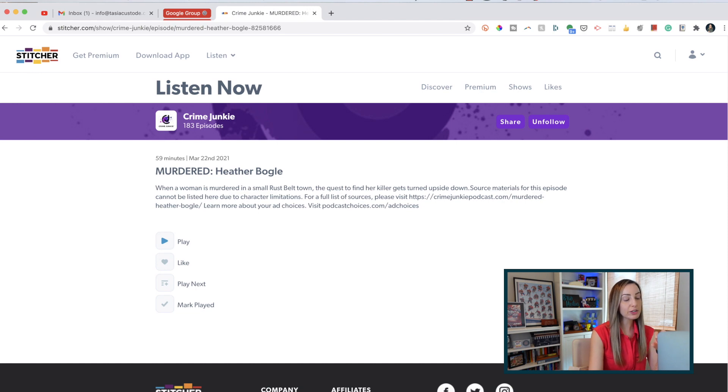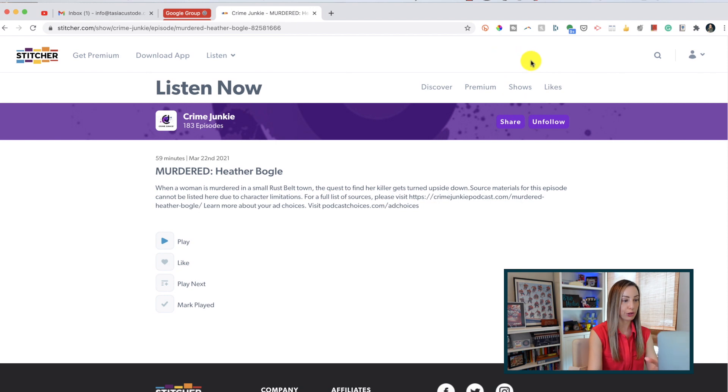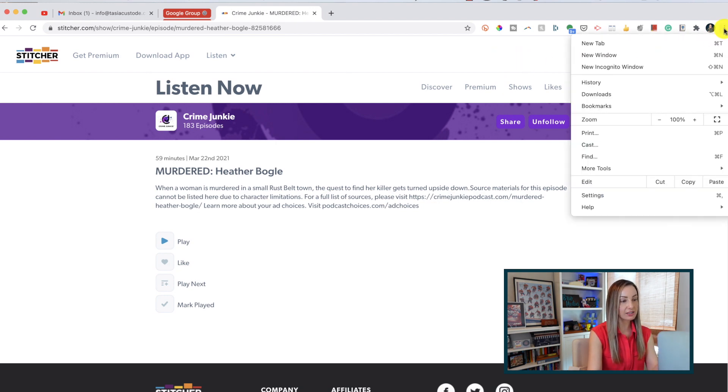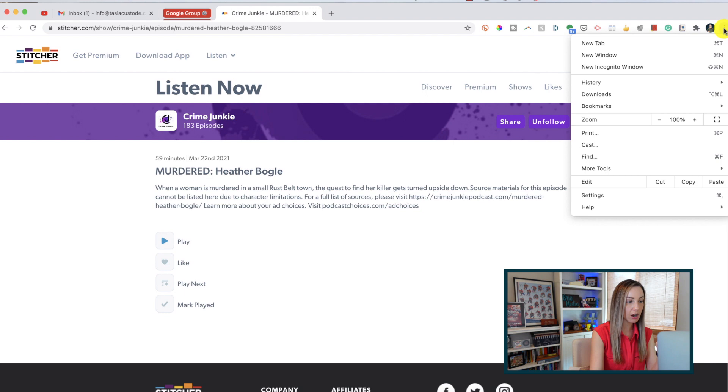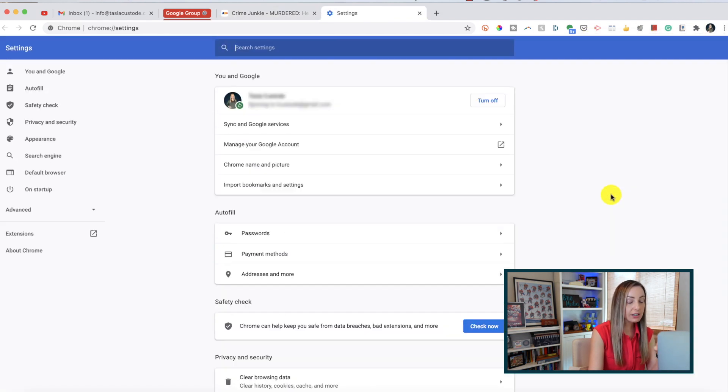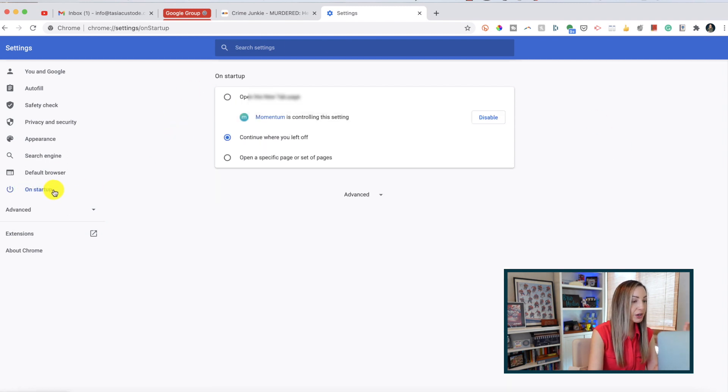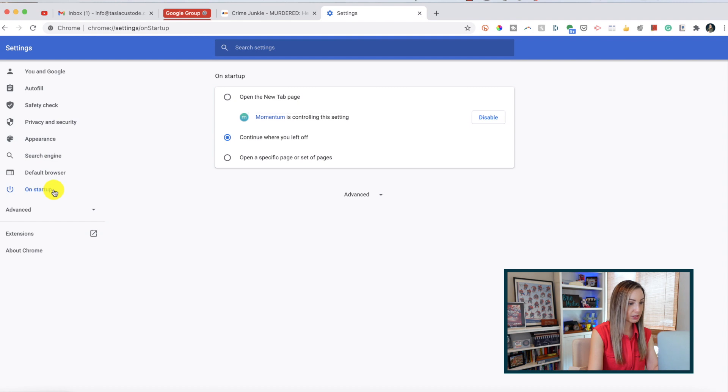So rounding out our tab tips is tip number 6, and that is to open specific tabs on startup. This one is an oldie but a goodie, but darn it if it doesn't save you a boatload of time. If you always open specific sites when you're online, why not have Chrome do the work for you? For this, we'll head to the settings section of Chrome by clicking the three-dot menu icon in the top right and selecting settings.